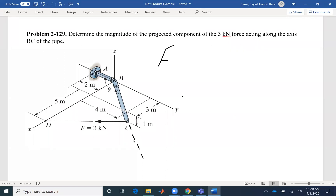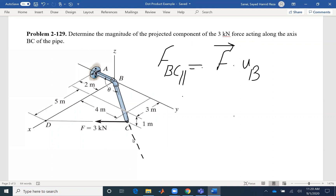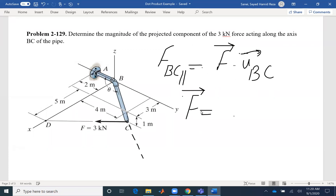If you want to find F_BC, that would be force F dot product with the unit vector of BC. But in this problem, I do not have the force F in vector form — I only have the magnitude. So my first task is to find force F in vector form. If I have the magnitude, I just need to multiply by its corresponding unit vector.